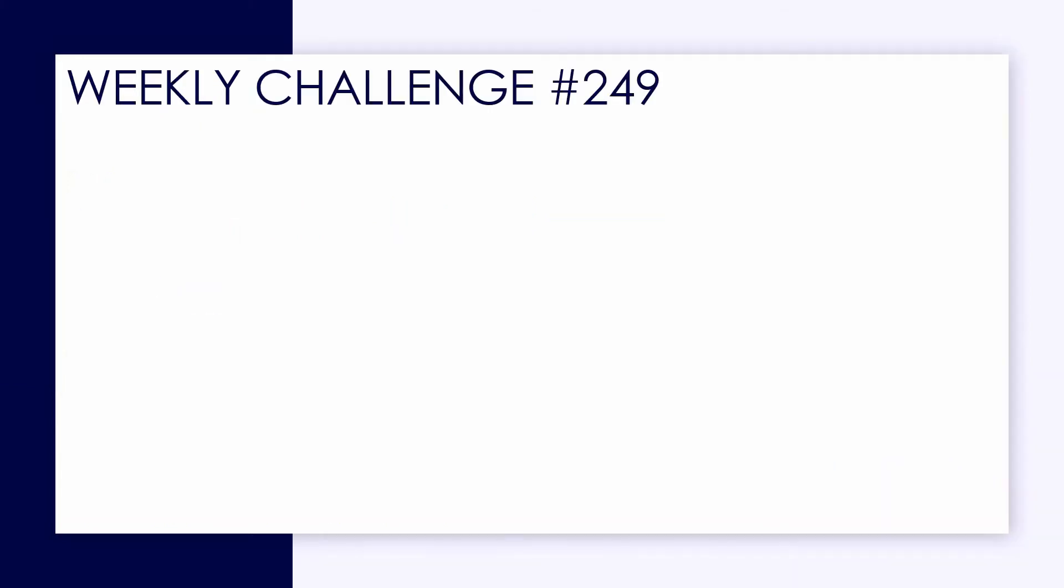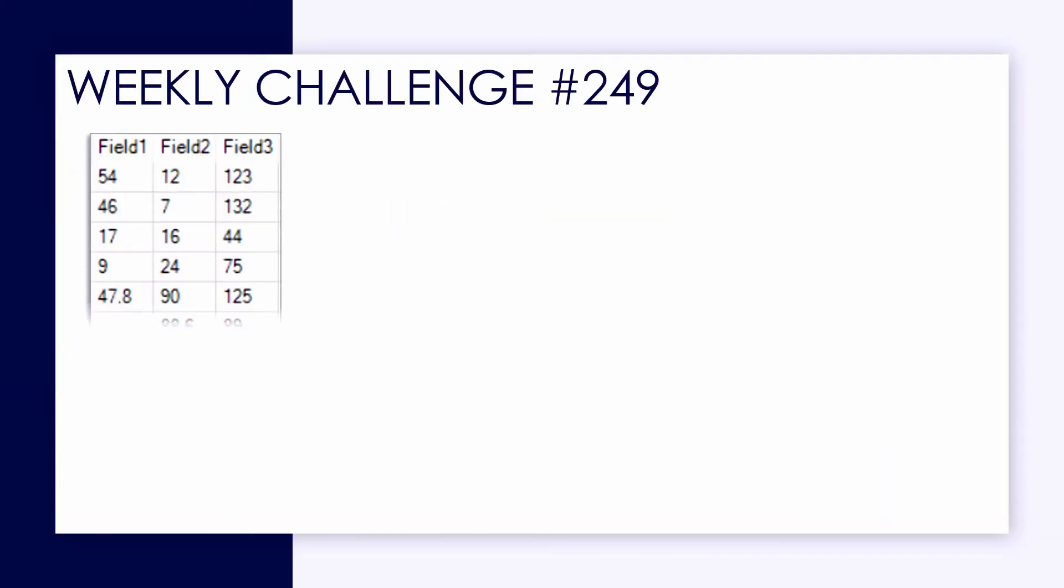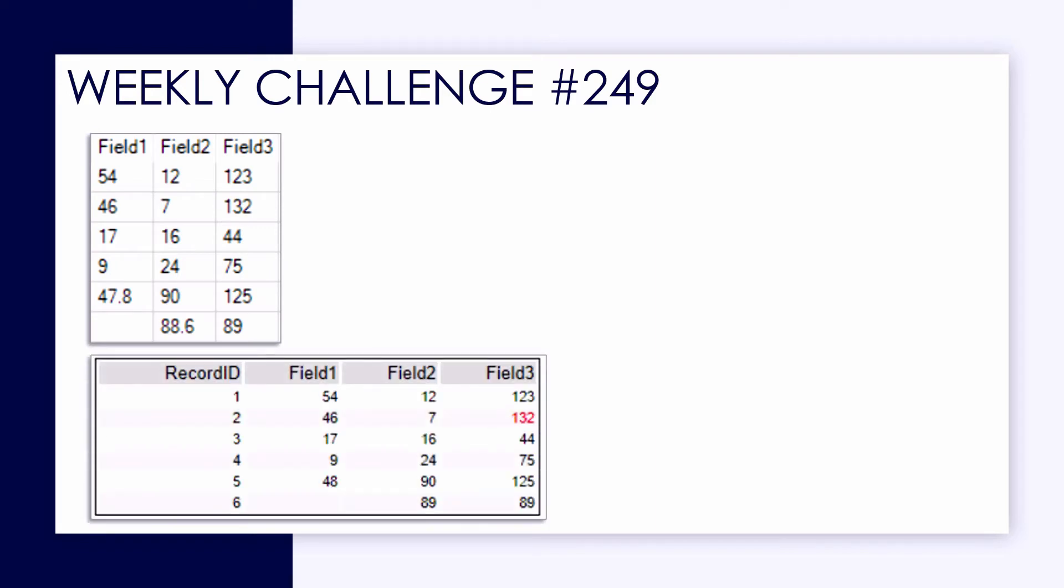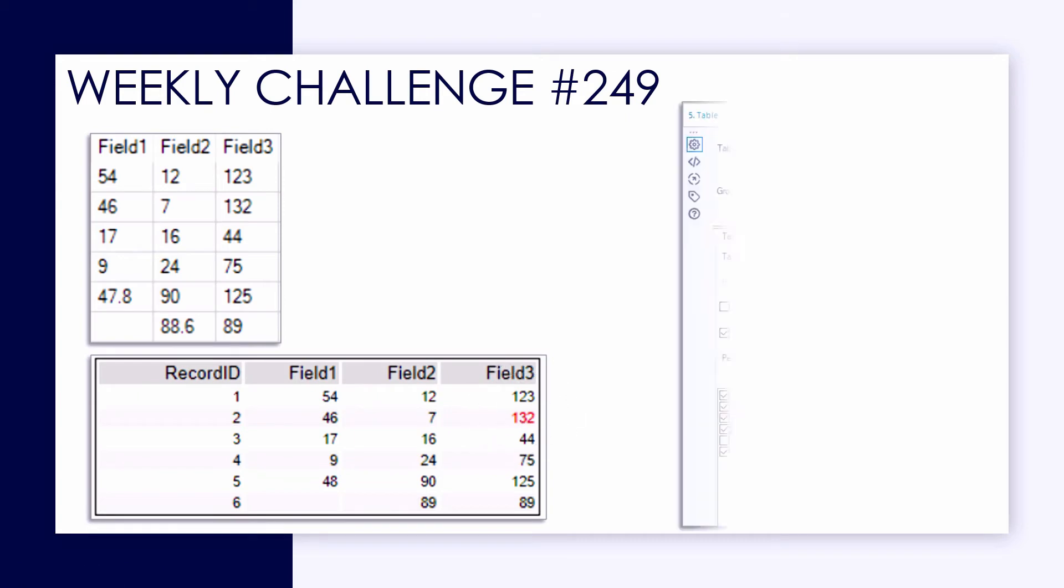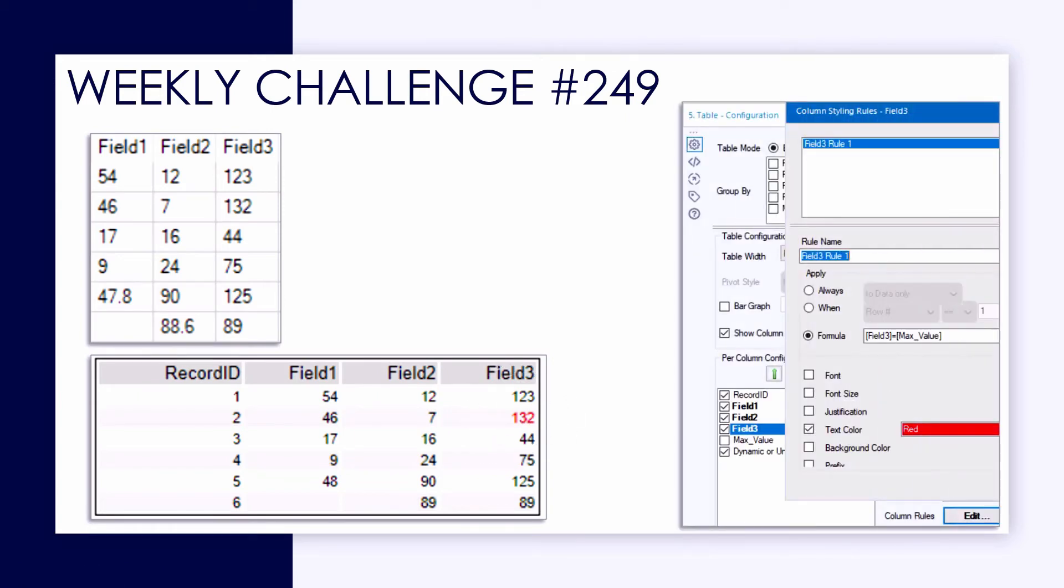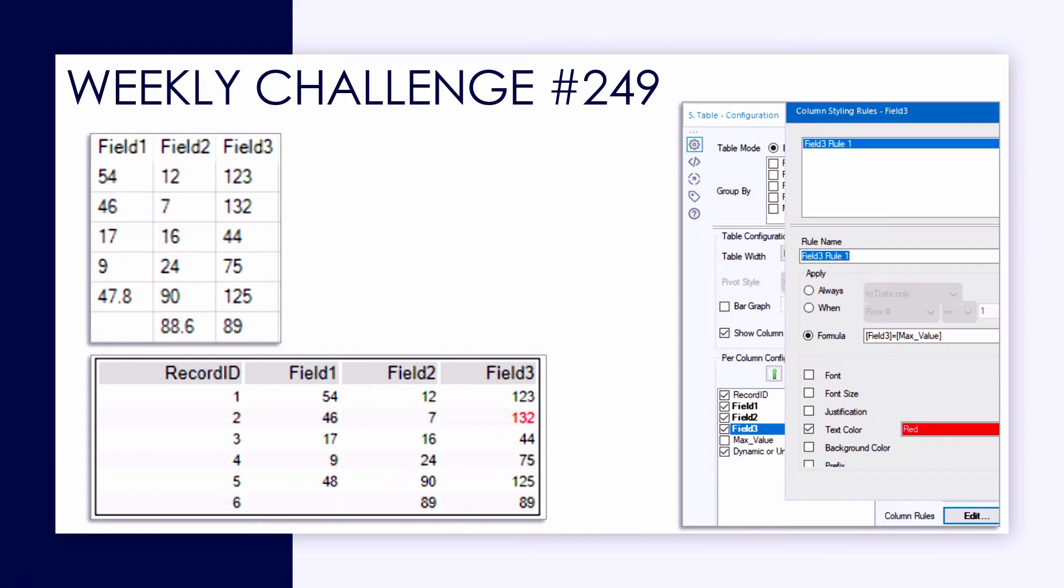In this challenge, we're provided some raw data with generic field names, and we want to create a reporting structure where we can highlight the cell with the largest individual value, the maximum value contained in the data table. And this is going to rely on our use of the table tool from the reporting category and setting up some conditional column rules.